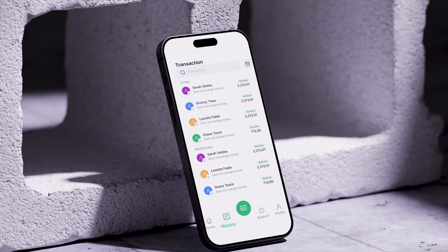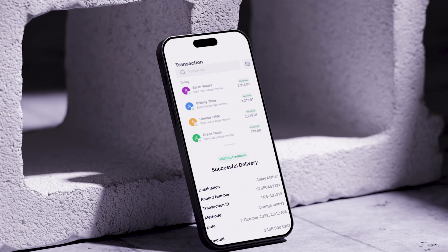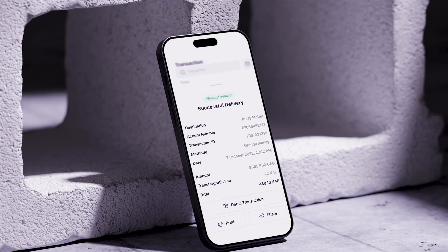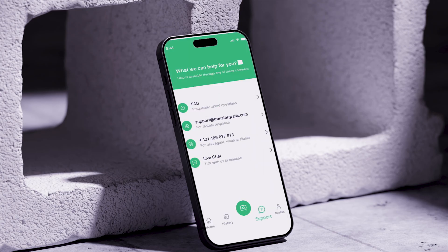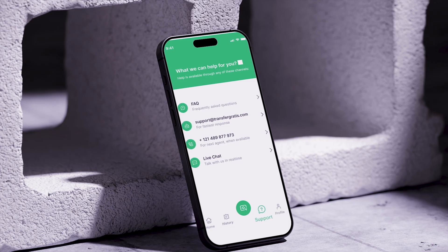You can track the transaction by clicking on the History or Transactions section in the app to check the status of your transfers. You will find information about past and ongoing transactions. If you encounter any issues during your transactions, feel free to consult customer service via chat, email, or phone. The support section in the app makes it easy to access and get help.